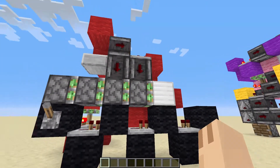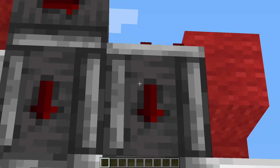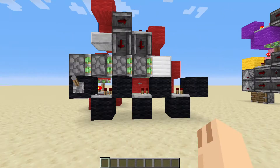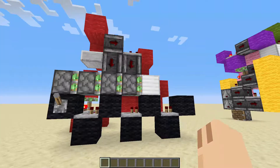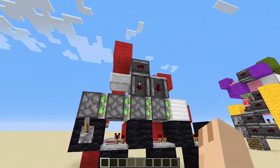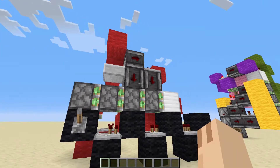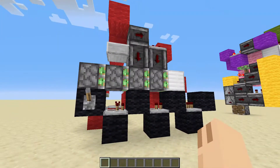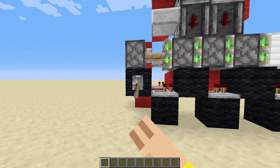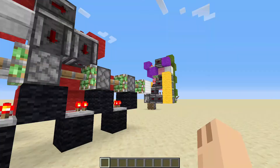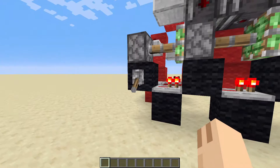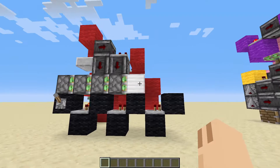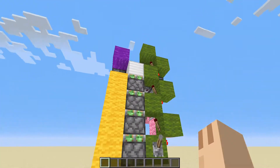I also realized I installed a resource pack which is much more useful in telling you which piston is which and where the observer is facing. Let's begin with the faster one - the horizontal quad piston extender. Flicking the lever, we have our full extension. Flick the lever again and we also have a fast and clean retraction.